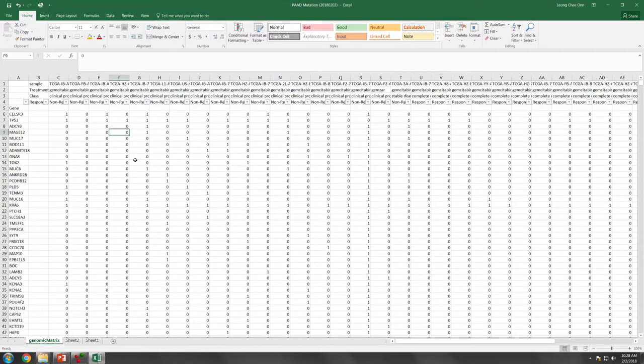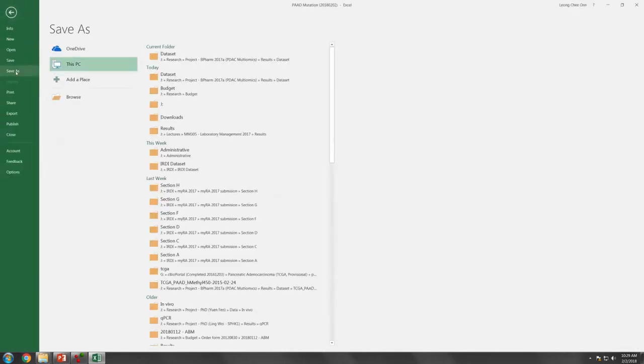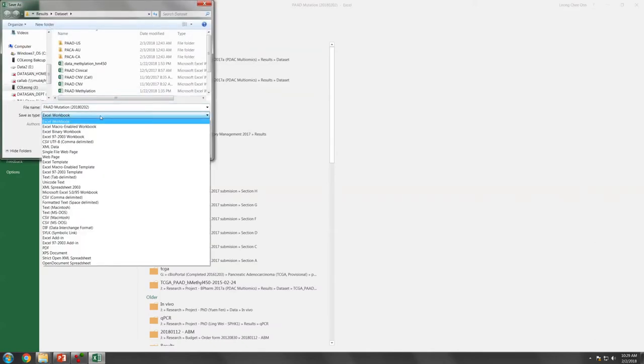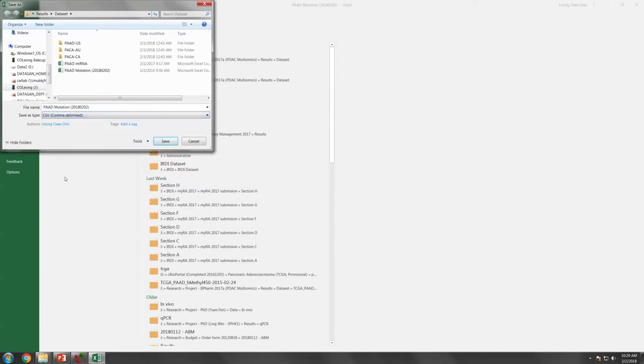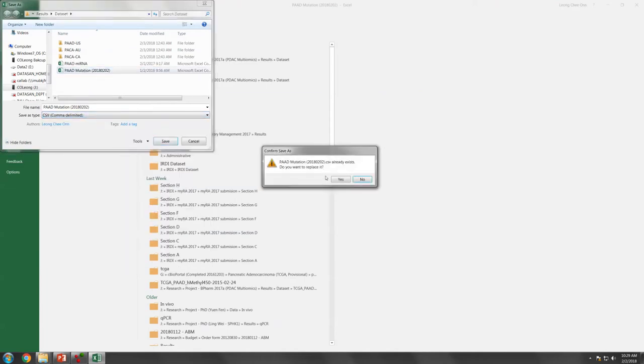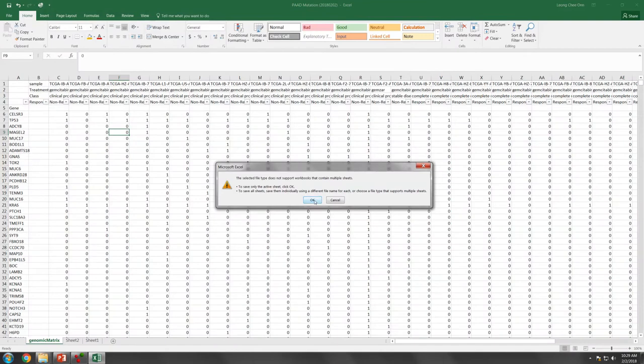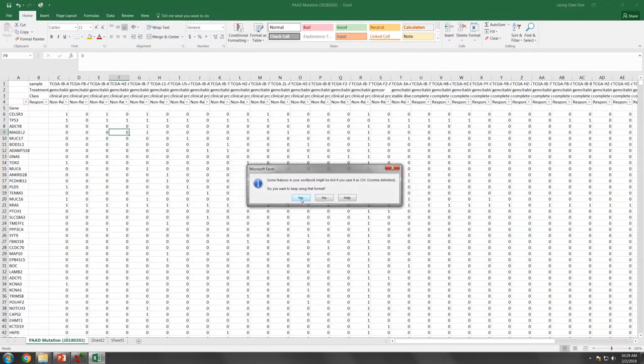Now you have this data set. The next thing is you are going to save this as a CSV file so that the Explorer, I mean the Omics Explorer can actually recognize and read it. That's good.